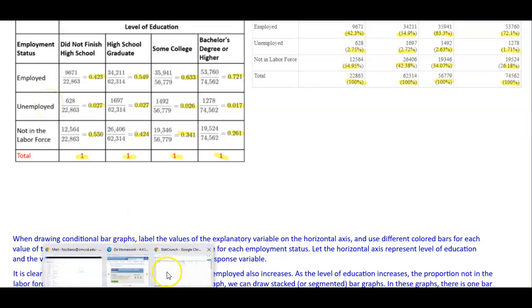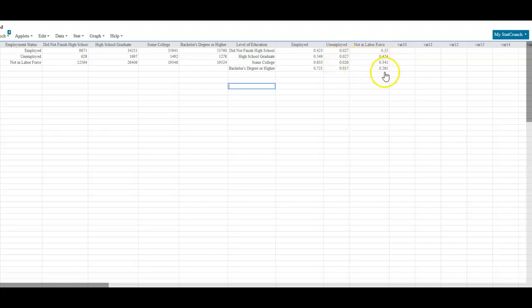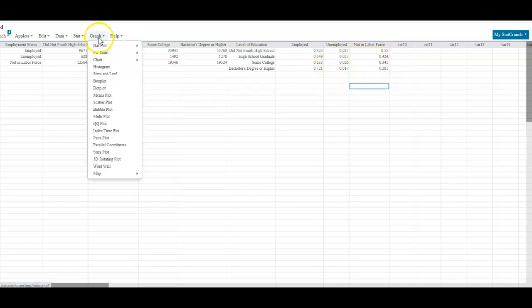Coming in here, we switch it around so that the level of education becomes the rows, and then unemployed and not in labor force are the columns — putting in the values we received. Now if we want to create a bar graph from here, we're going to go to Graph and select Chart.